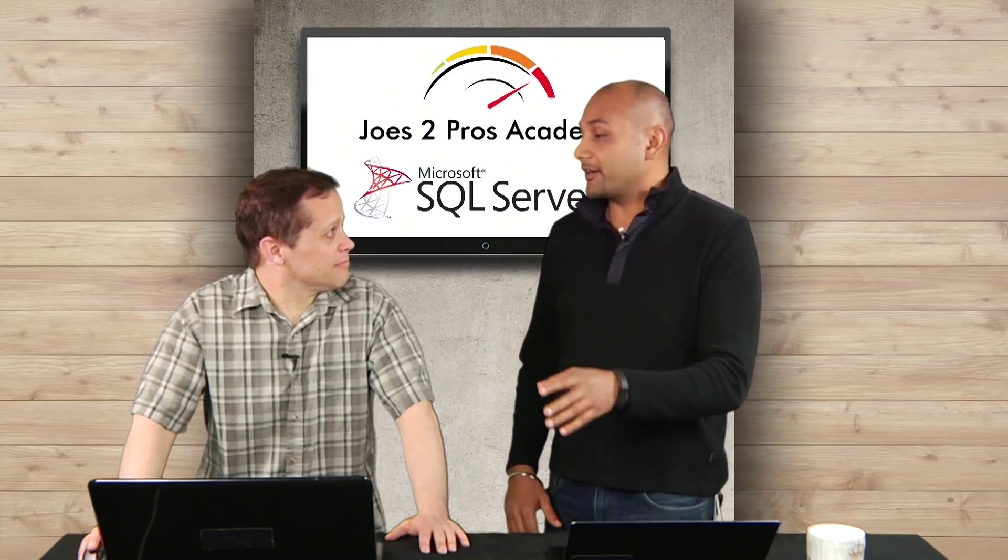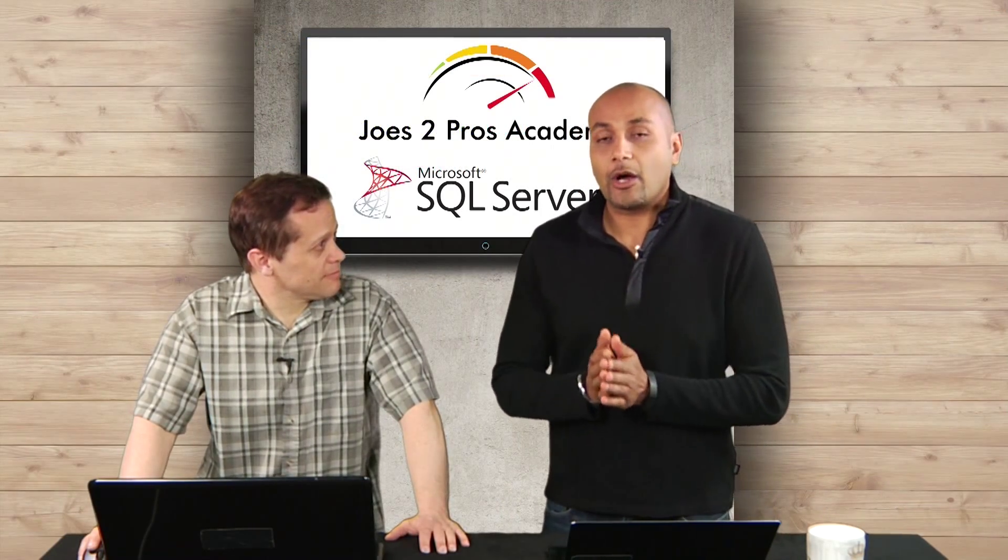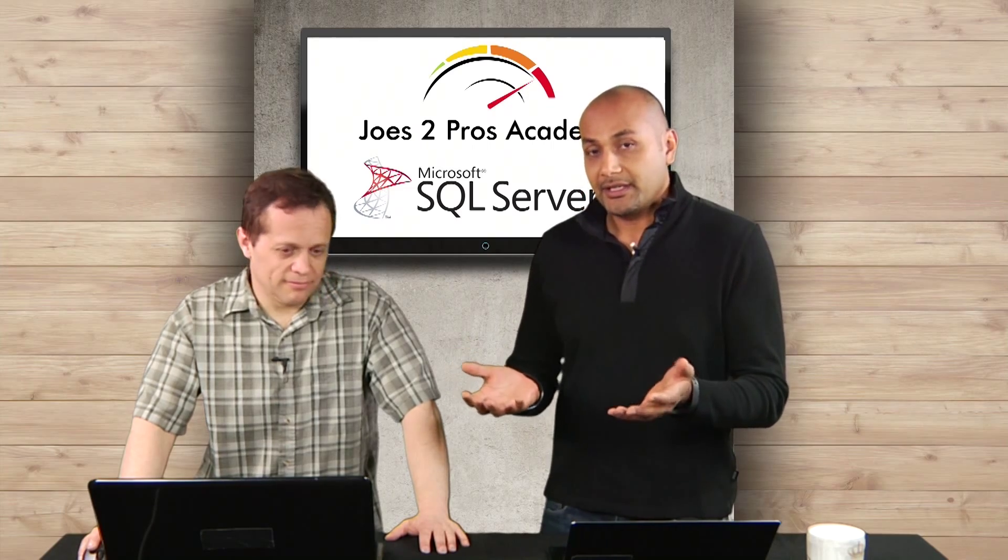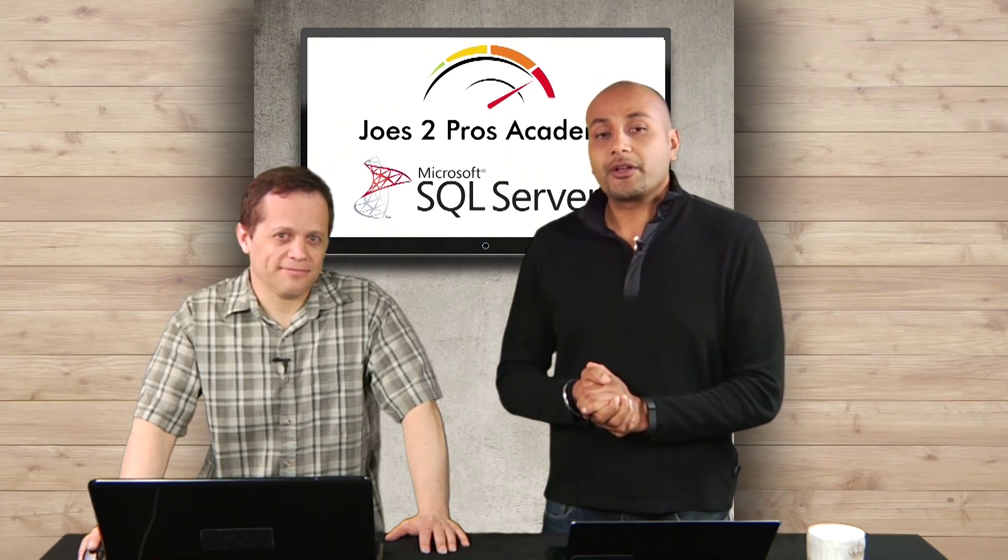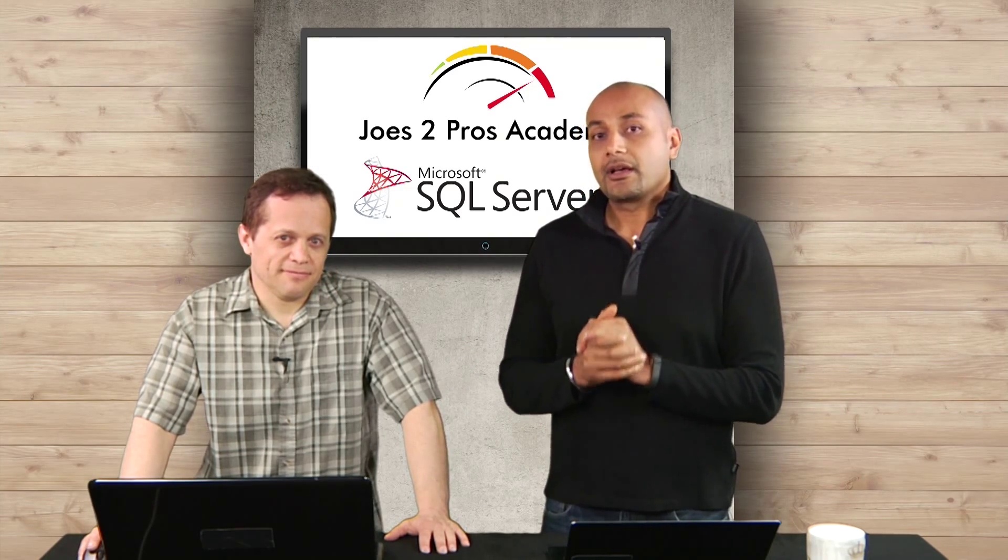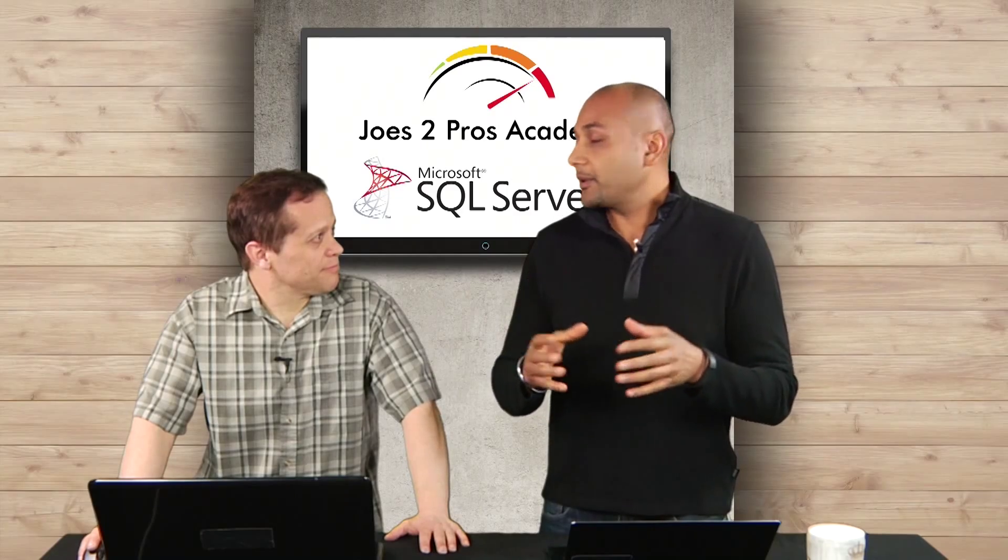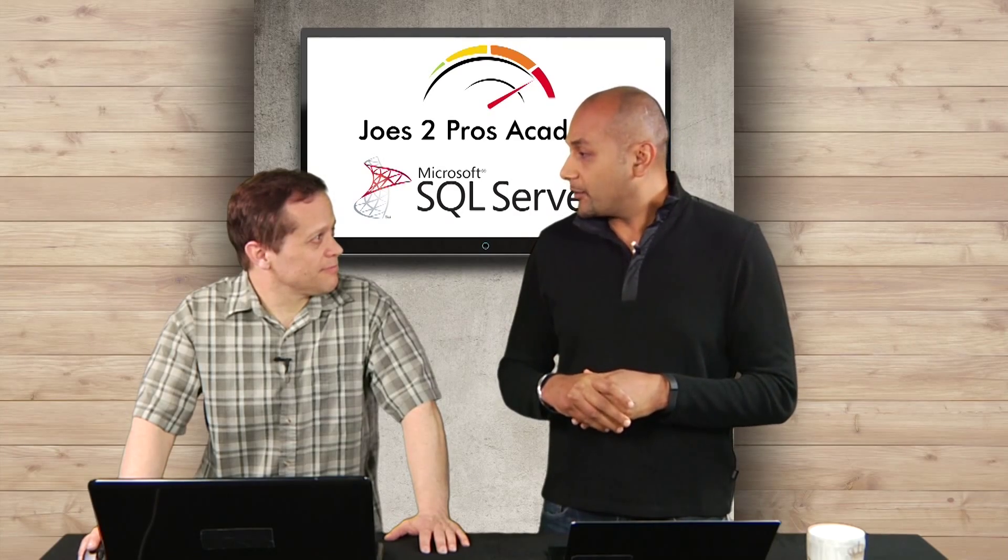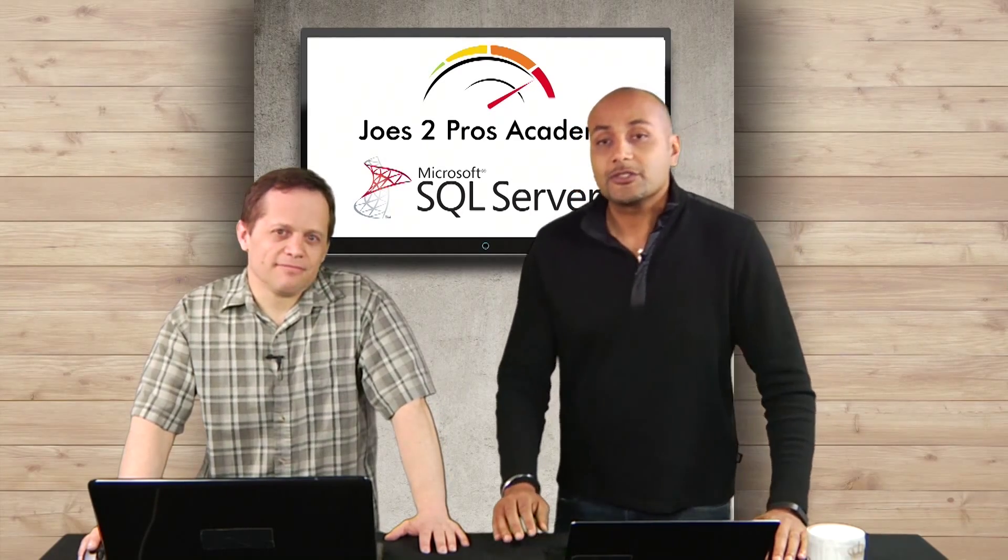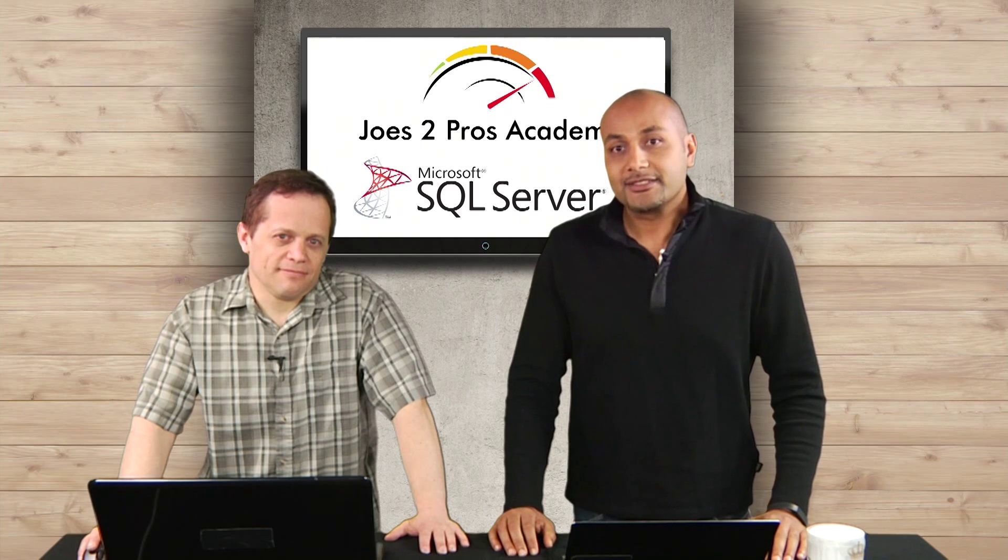Rick, that was some really great demo. I think everybody now understands how powerful a basic subquery can be. What we're going to do is next time we're going to cover correlated subqueries and get a little bit more deeper into it. Right? All right. Thanks for joining us. Until next time, see you.